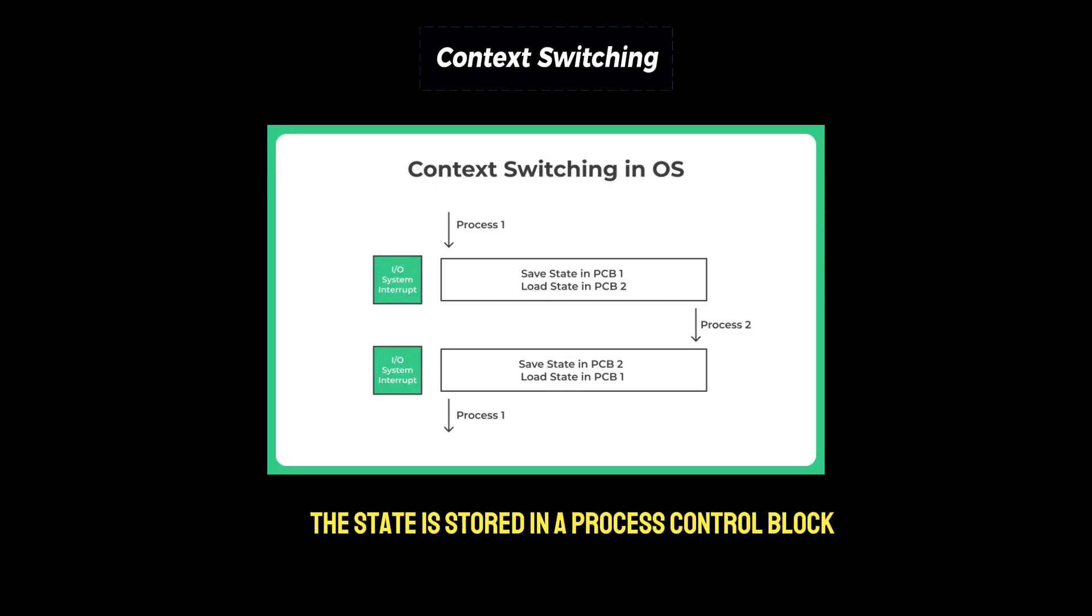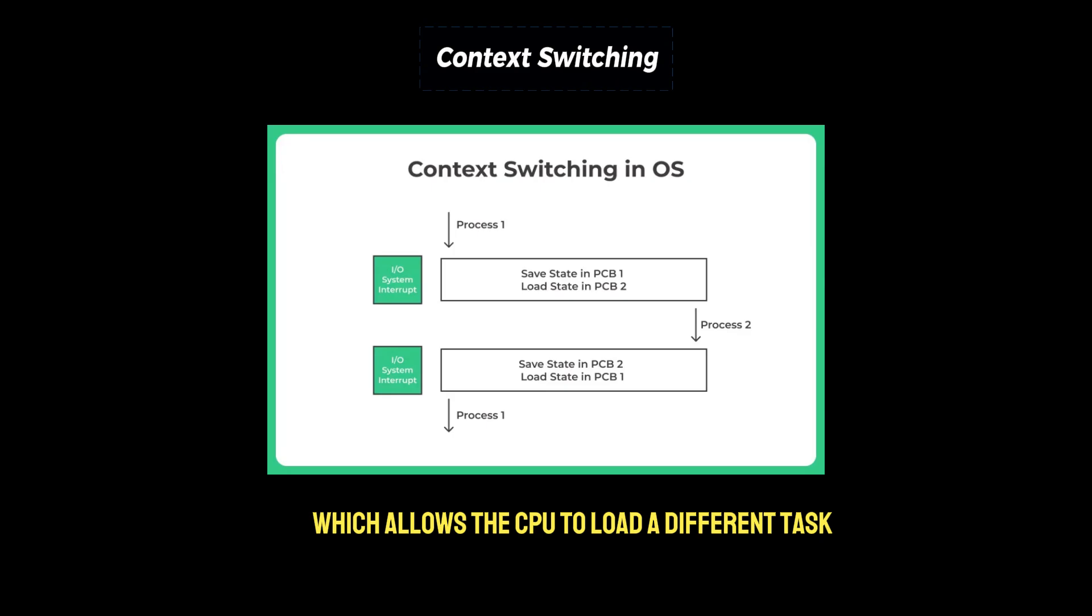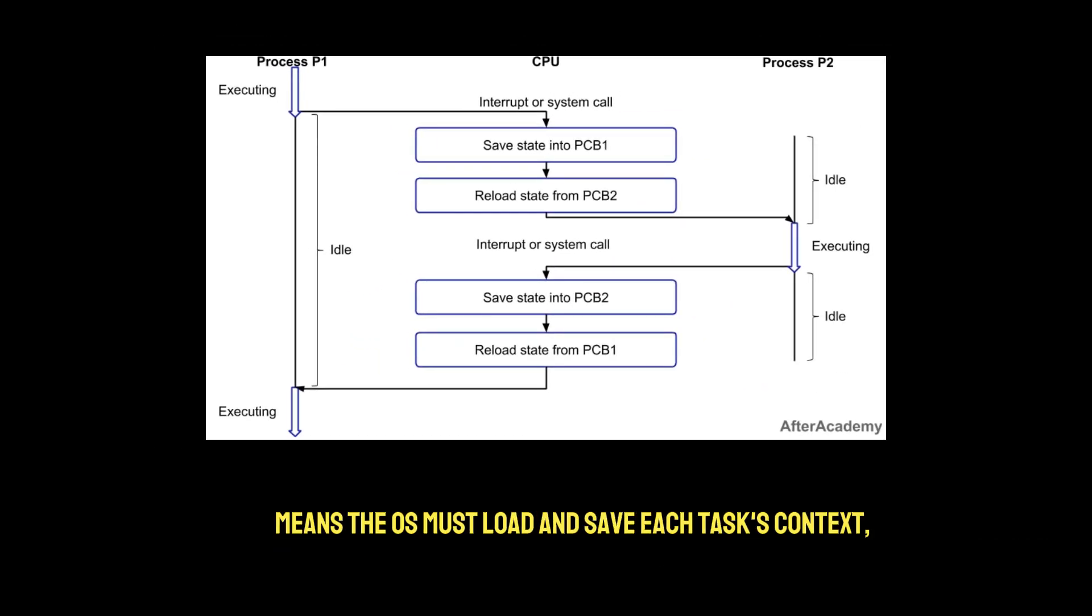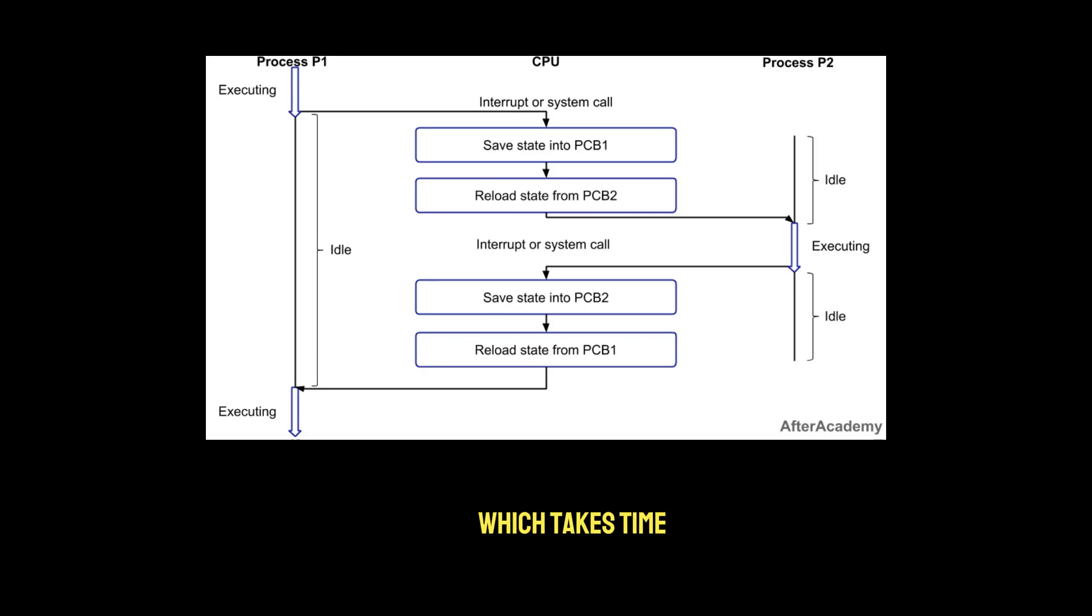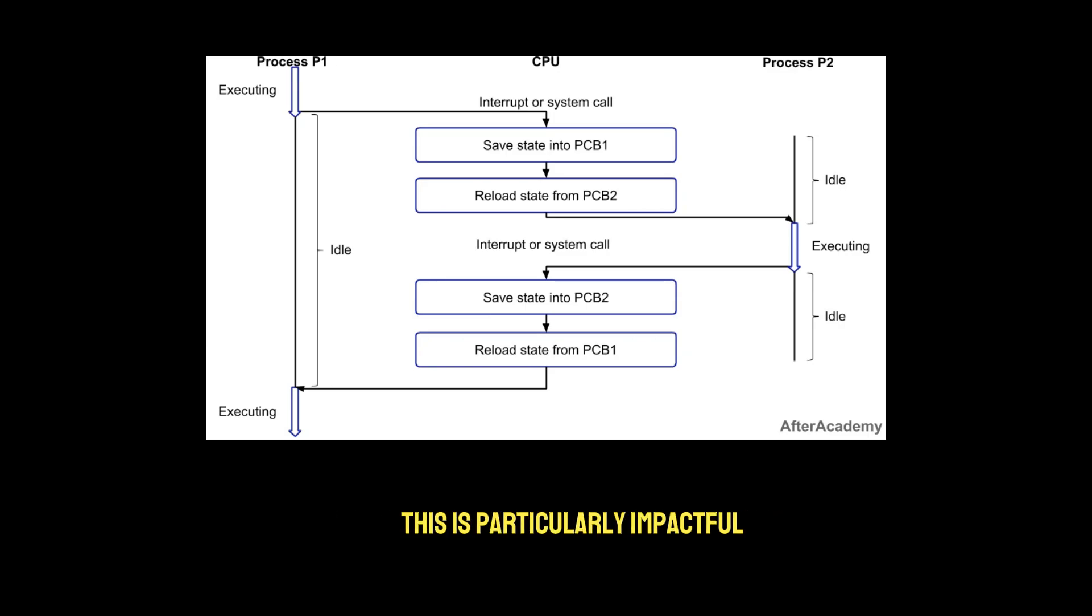This state is stored in a process control block or PCB for processes, or a thread control block or TCB for threads, which allows the CPU to load a different task. Switching context means the OS must load and save each task's context, which takes time. The more processes and threads you have, the more time the CPU spends in this state saving rather than actual work. This is particularly impactful in systems with high levels of multitasking.